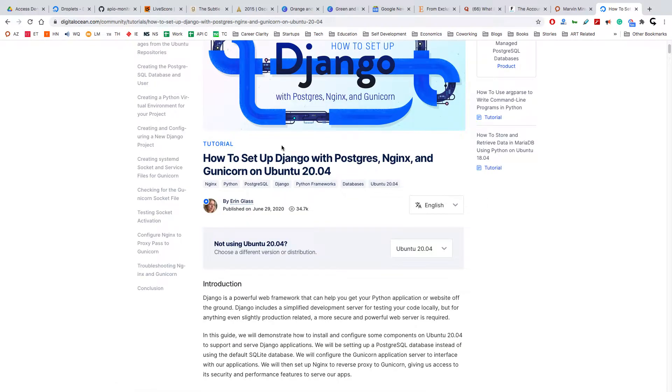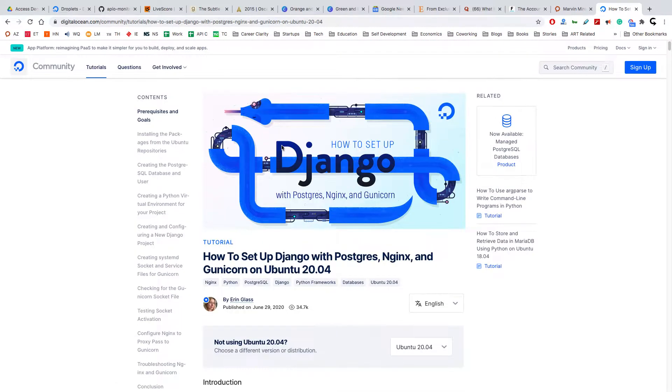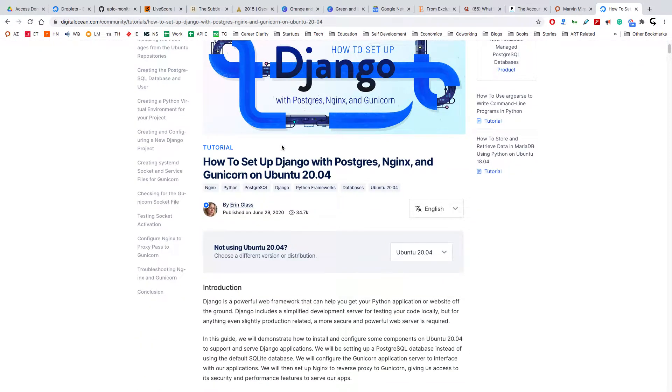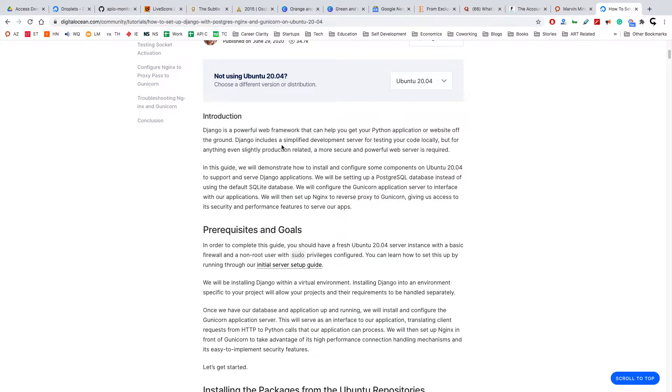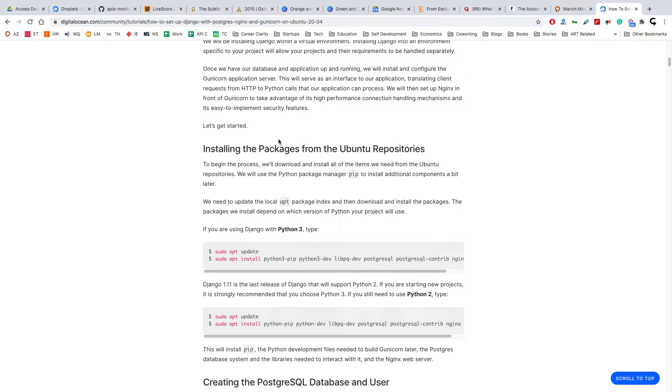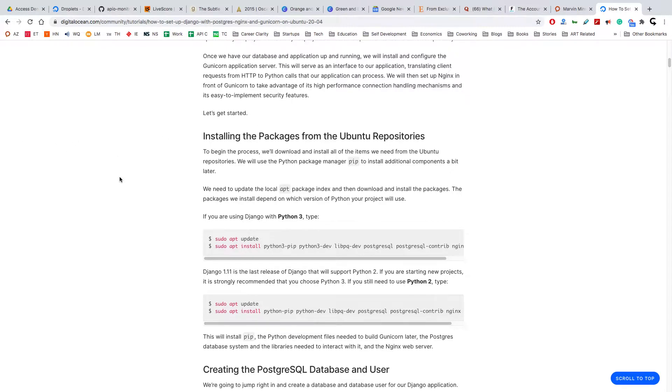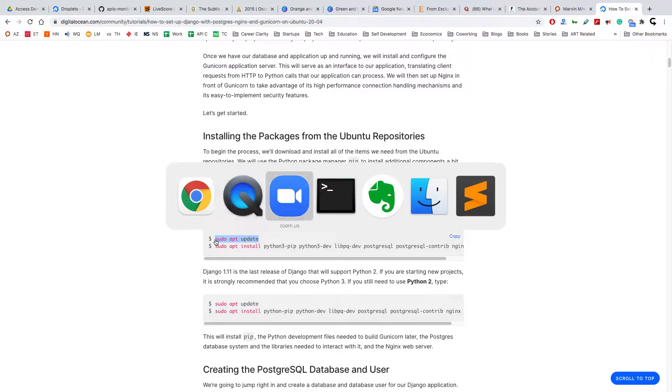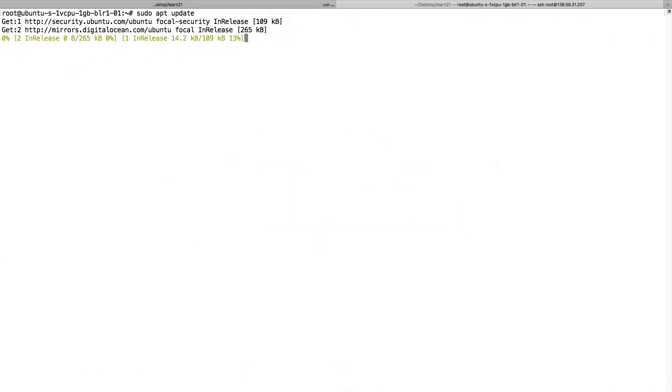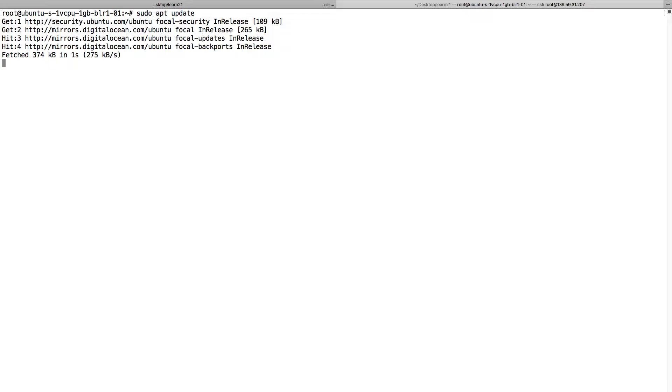In this video we will install Python and Django on our server, the droplet, and also install Gunicorn, which is an application server. I'm logged in to my droplet and I will just update the applications.